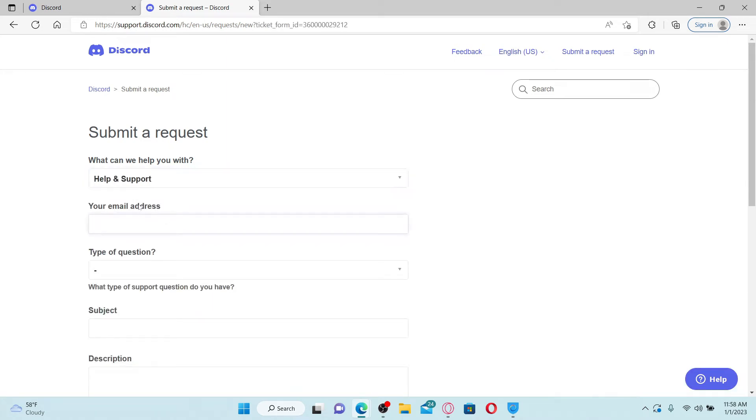Go ahead and type in the email address. Since you don't remember your email address, you can type in any other email address that you have access to.